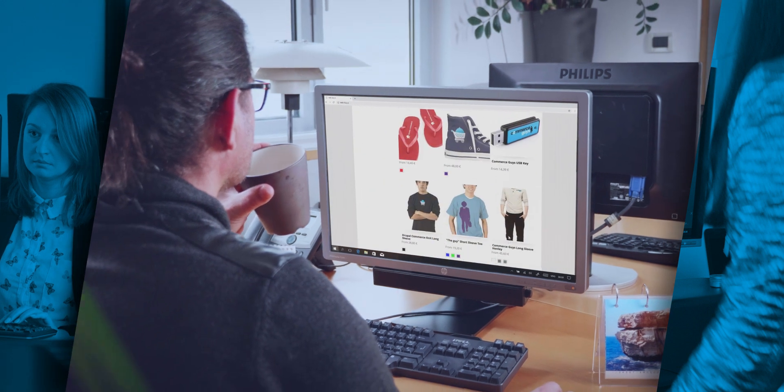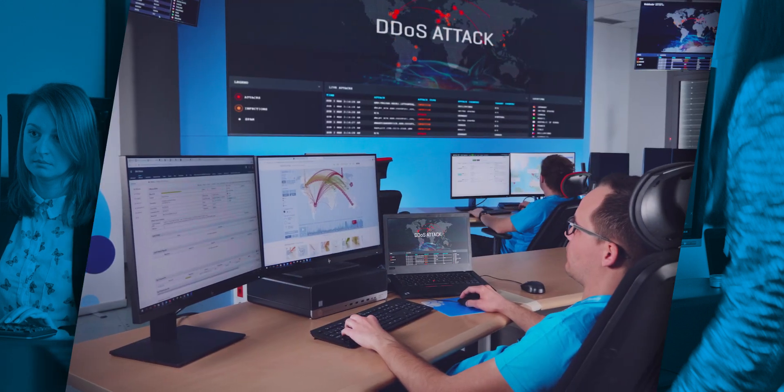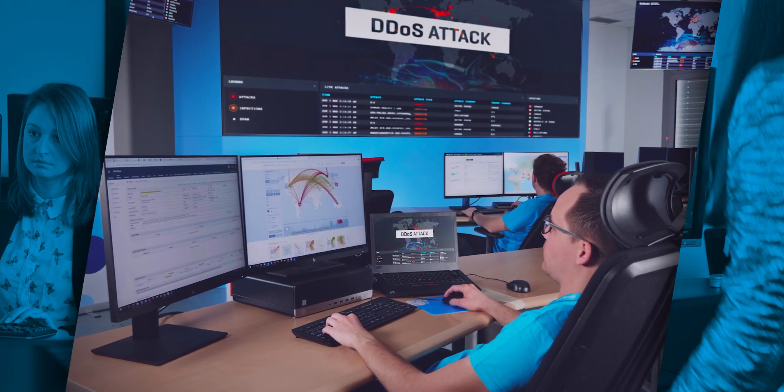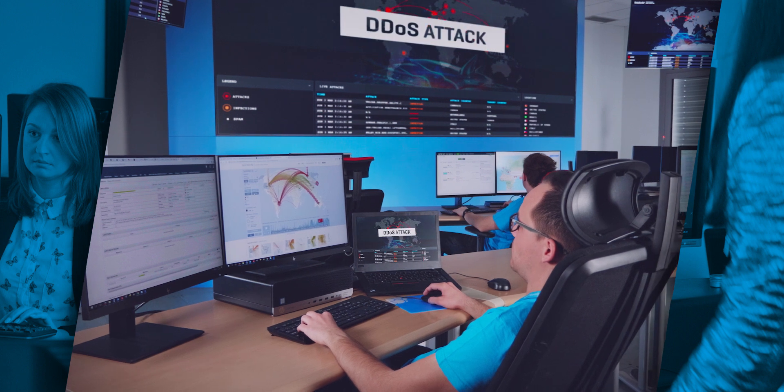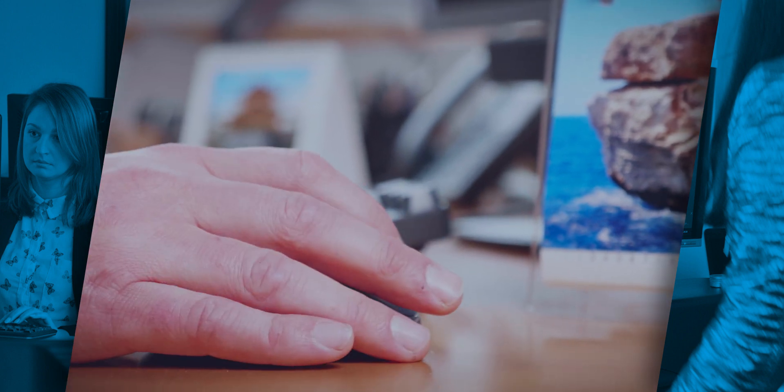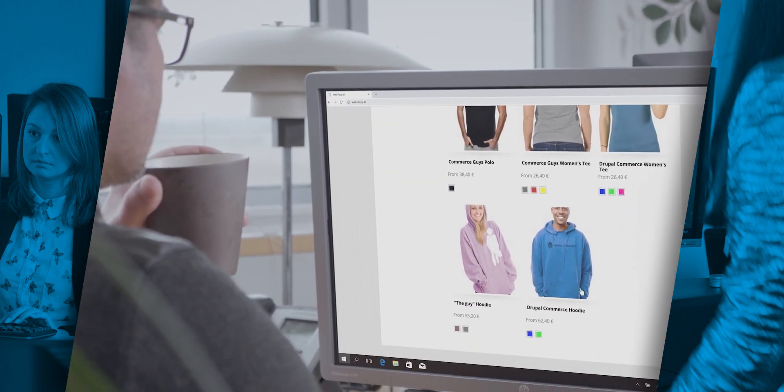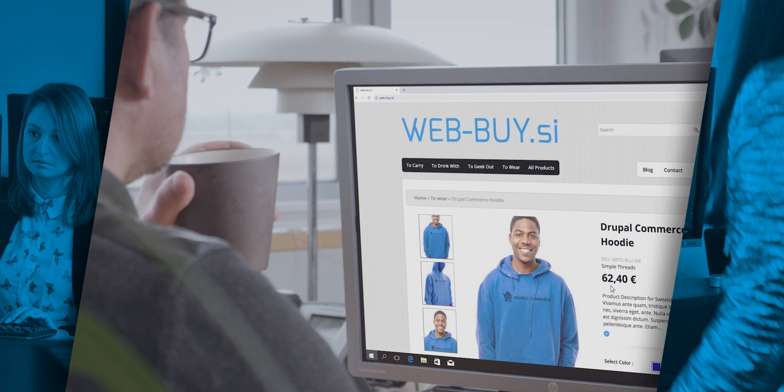In John's case, the operational center for cyber security would immediately detect that this is a DDoS attack, informing the website's administrator. The online store would continue operating normally all the while. Advanced security mechanisms automatically clear the traffic.